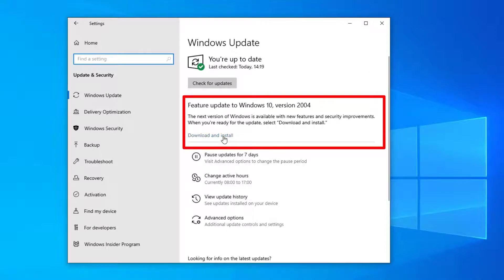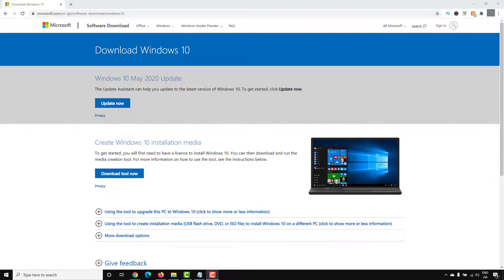If you don't see this available to install, you'll need to go over to the Microsoft site where you can download this. I'll drop a link in the description to the Microsoft site where you can get this.